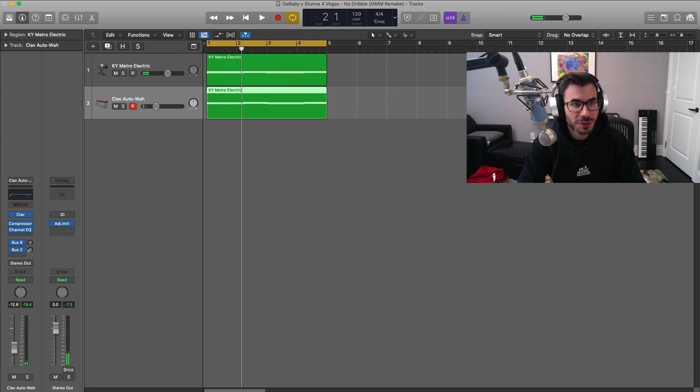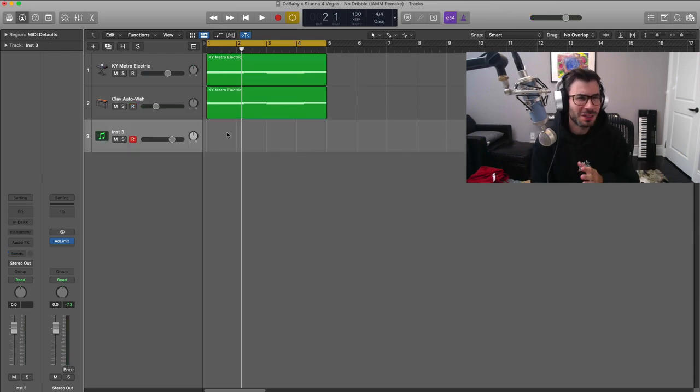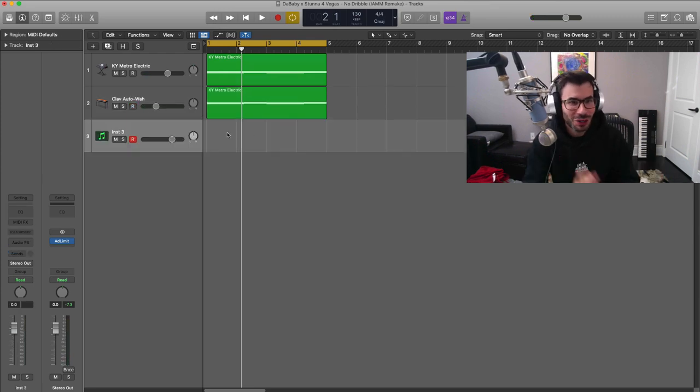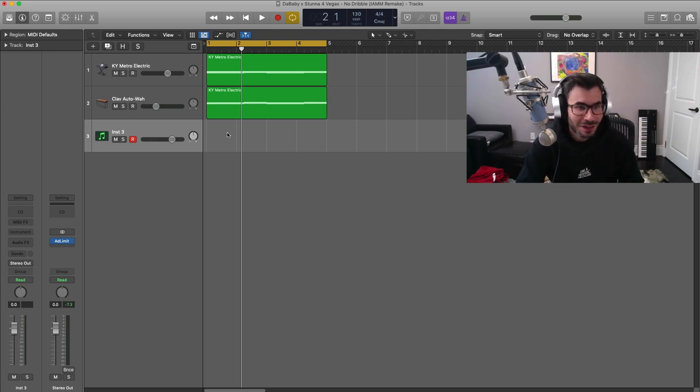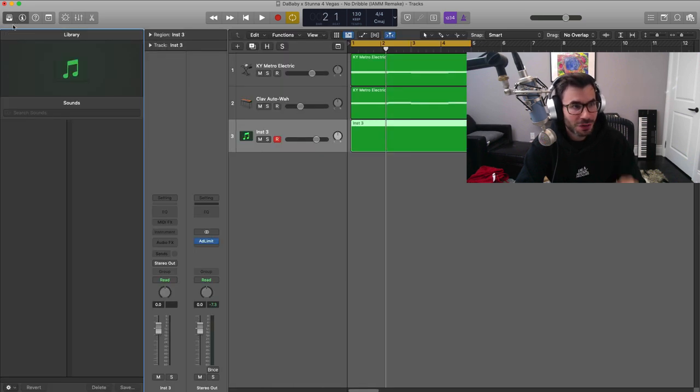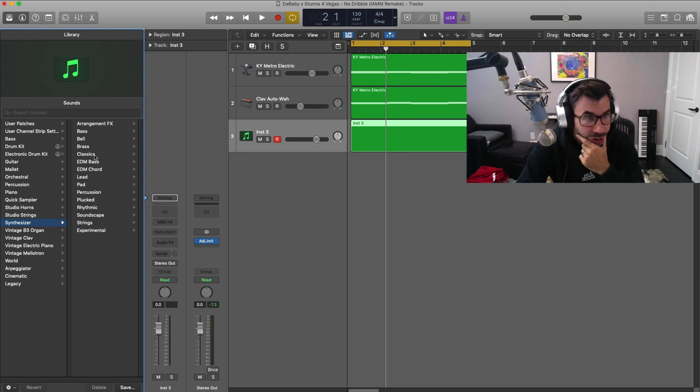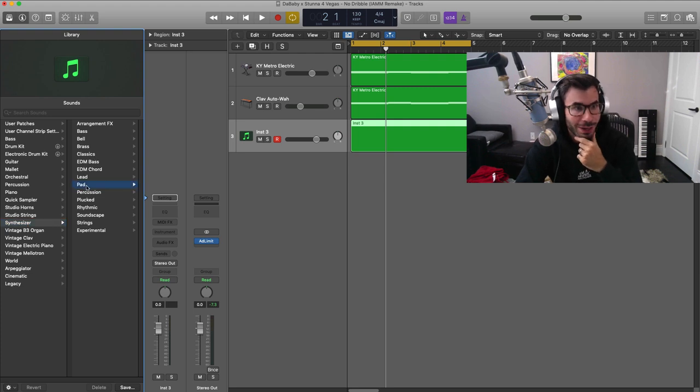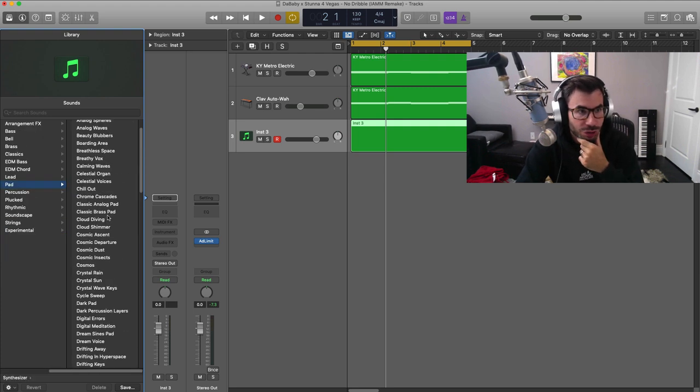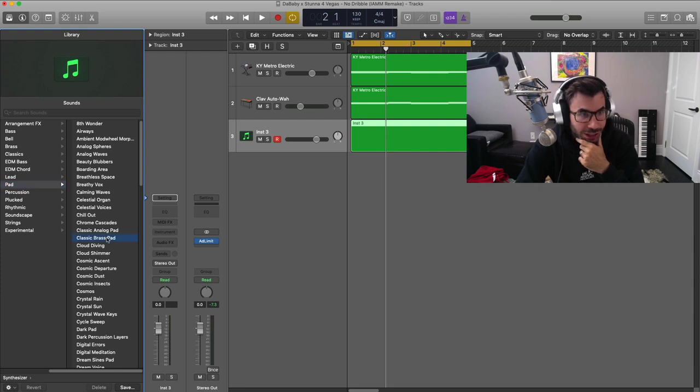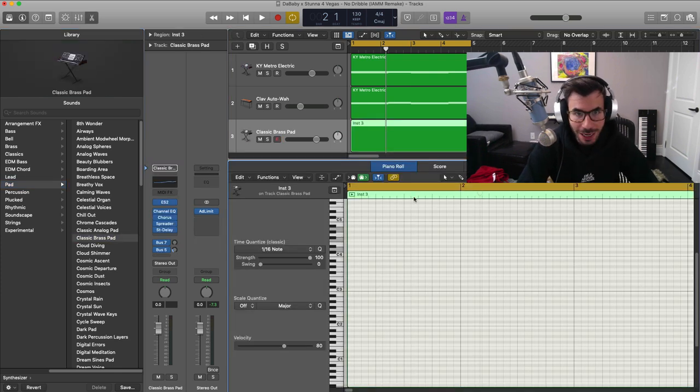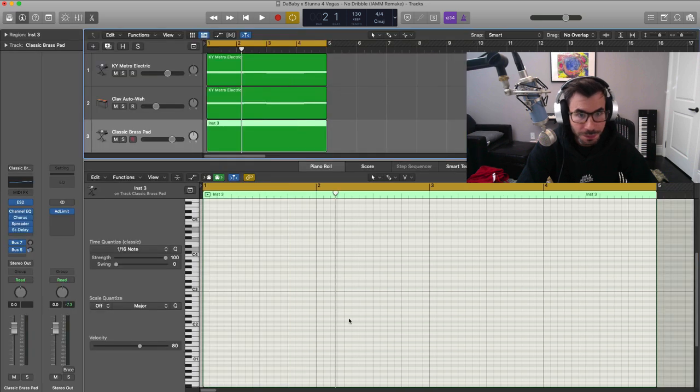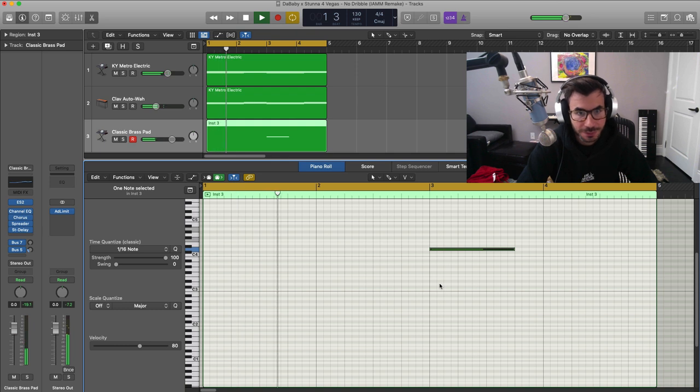Next we're going to create a new software instrument track, and we're going to bring in a sound here that happens every so often, like sort of this one note lead sound. We're going to draw that in right now. So let's create a new region over here. For that sound, we are going to bring in Synthesizer. We're going to go to Pad, and I believe it was called the Classic Brass Pad, and we're just going to draw in one note here.